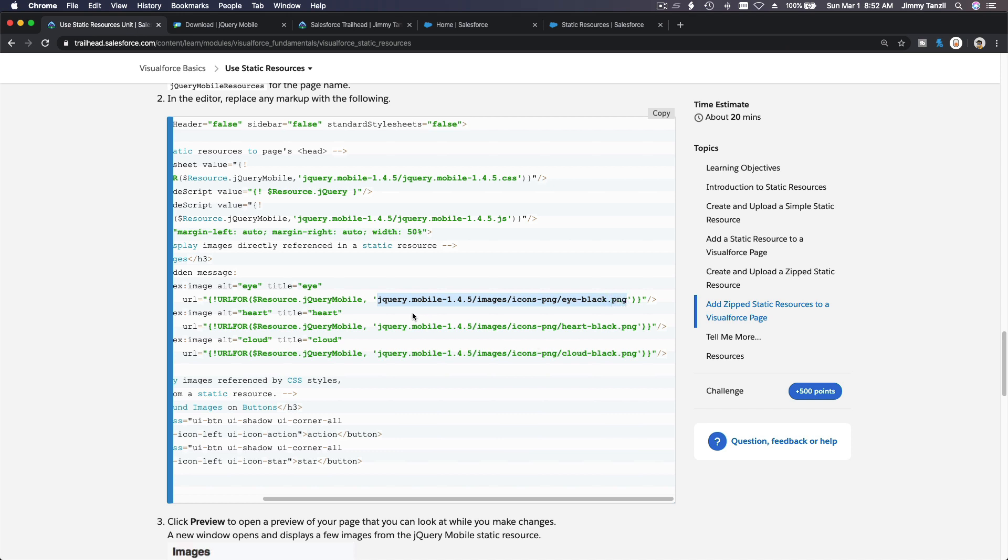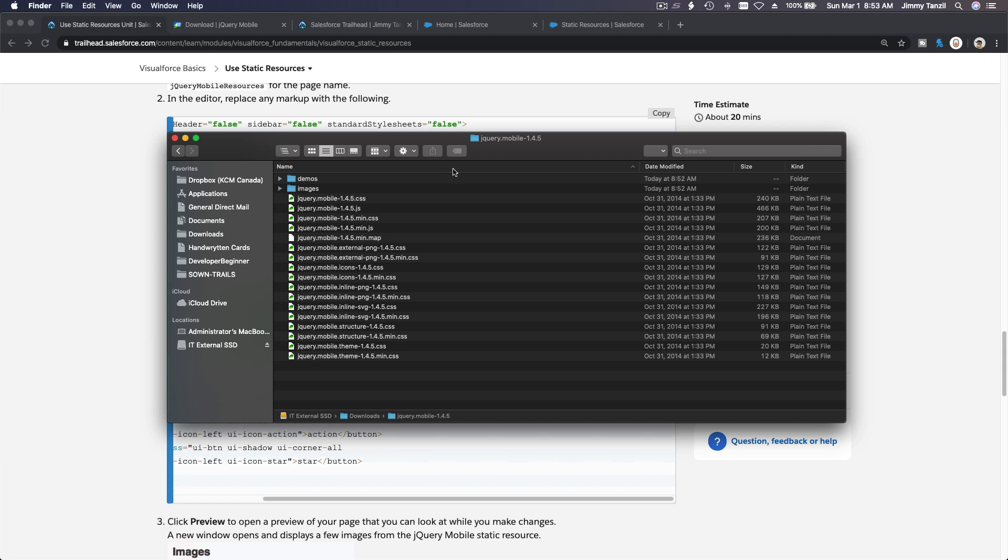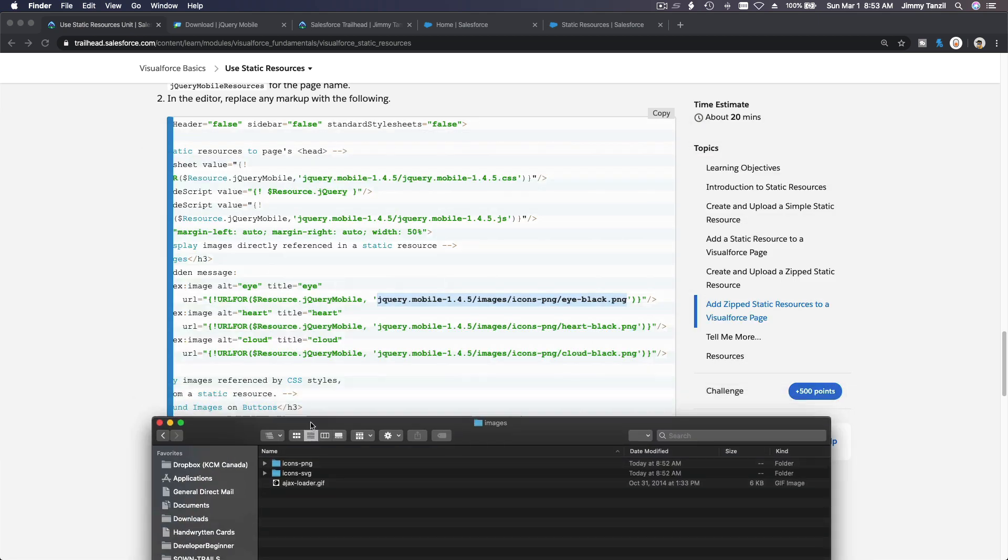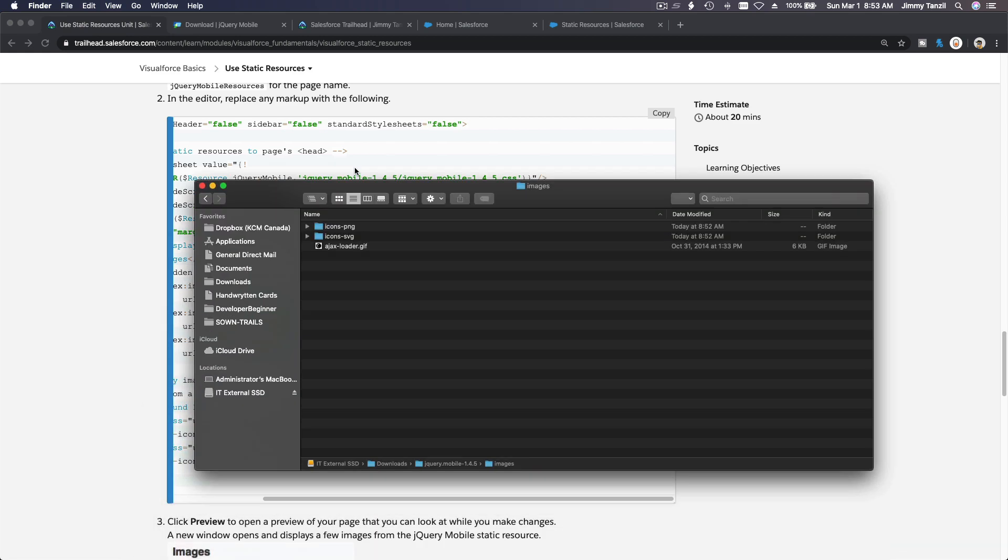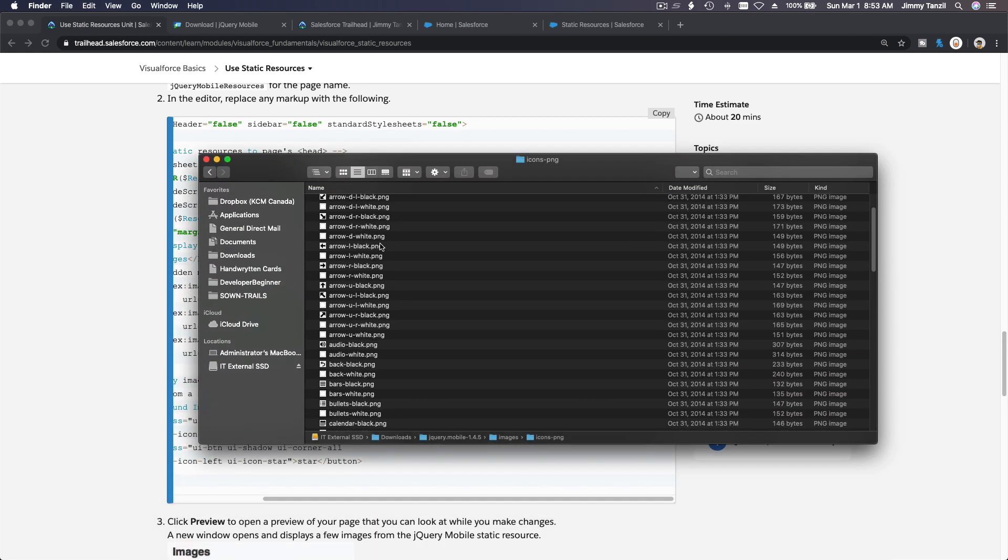But what it's trying to do is if you do a resource for jQuery mobile, you can grab this thing which is inside the zip file. That's the whole point. If I show you on my downloaded zip file and I open it.